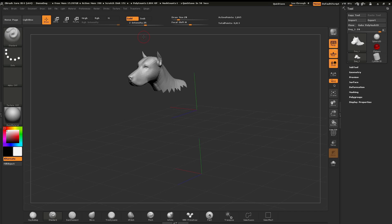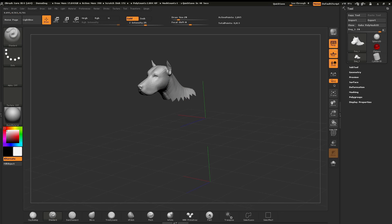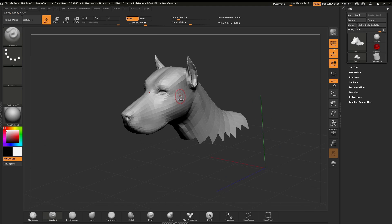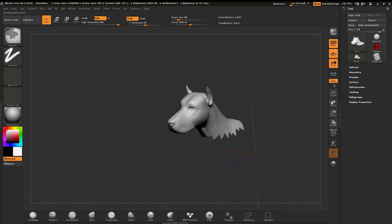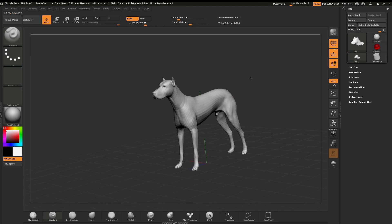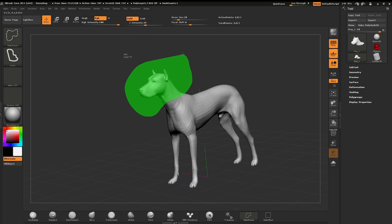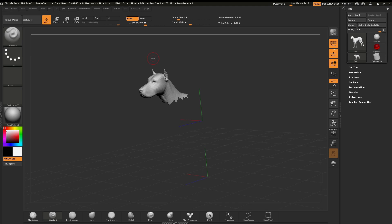Everything else is now hidden in the background. This allows us to focus on a certain section of our sculpt, or to select out pieces that might be blocking other parts so we can get to those blocked portions. To recap: hold down Ctrl and Shift, draw out the lasso, let go of Ctrl and Shift while continuing to draw — always maintaining pen pressure on the tablet — and when done, pull the pen up and only the head is left visible.